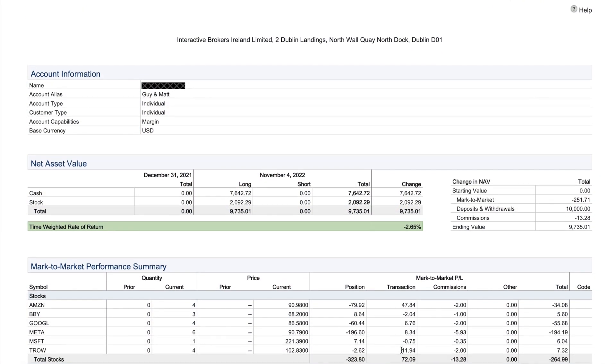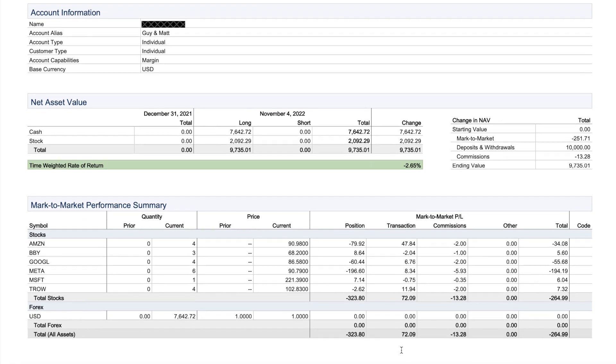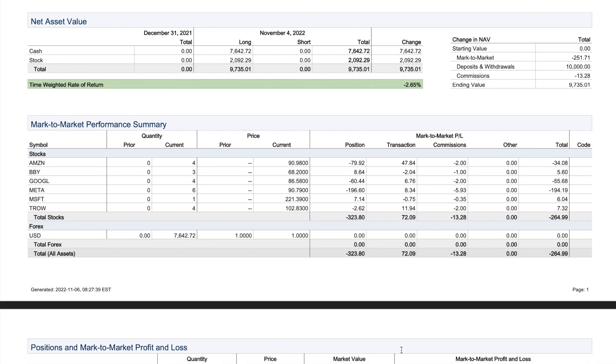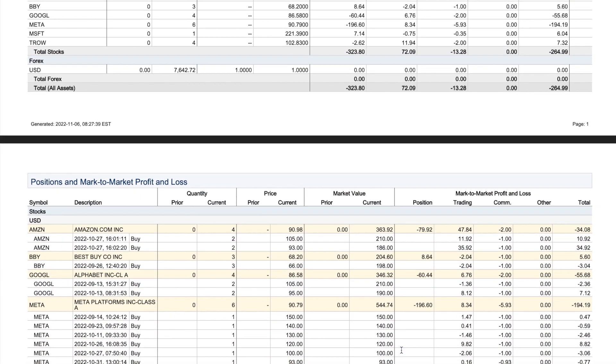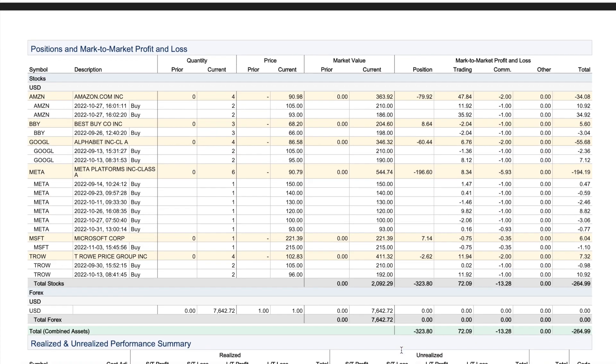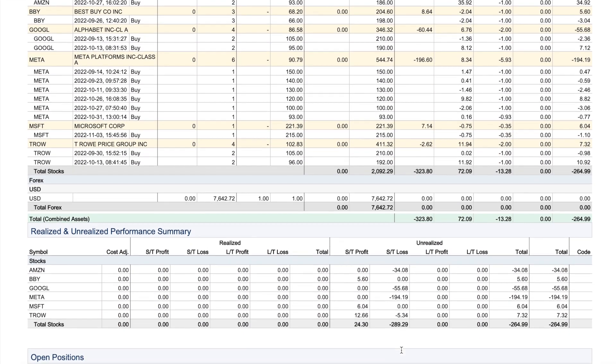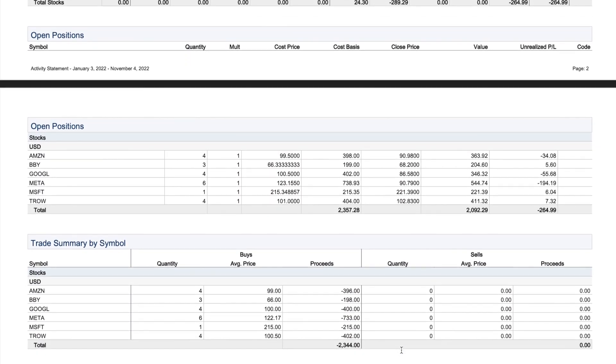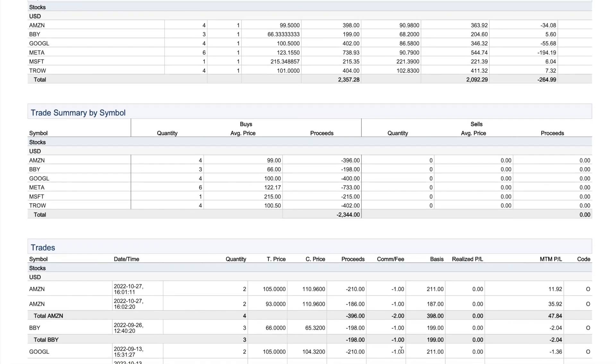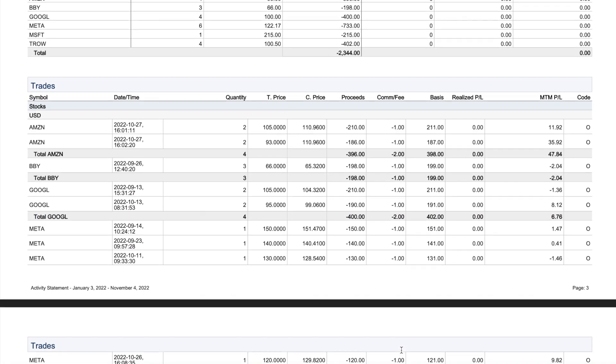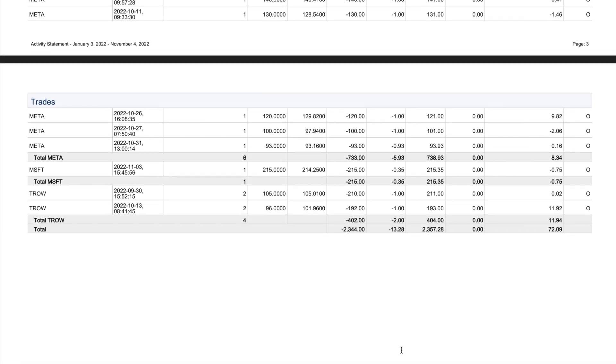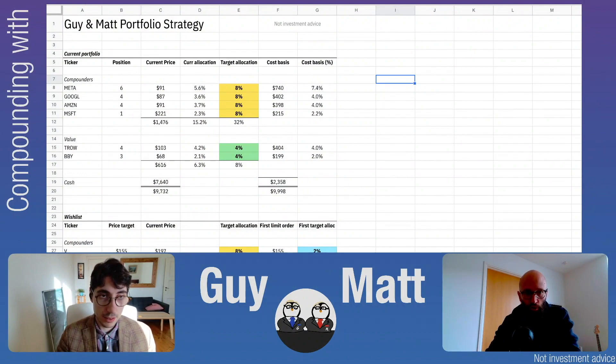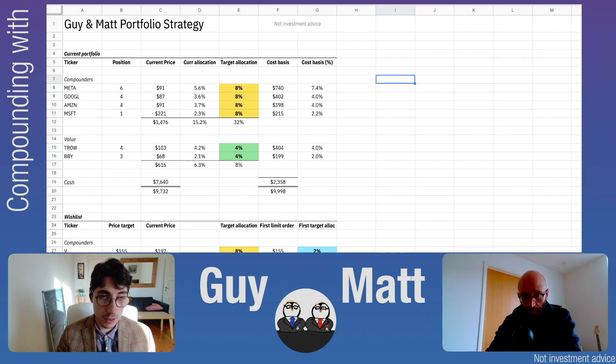Today we want to go more into the details of our vision for the portfolio going forward. Apart from the updates on Meta and Microsoft, which I'm sharing here with the statement from Interactive Brokers as usual, we want to talk about our strategy. Since this is a lifelong journey, I'm going to share this sheet we've put together entitled the Guy and Matt Portfolio Strategy. You can see we have some companies we already own and others in our wishlist.